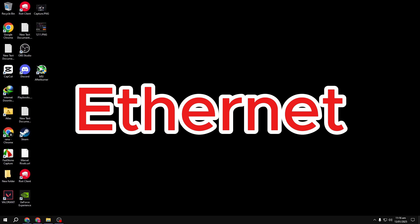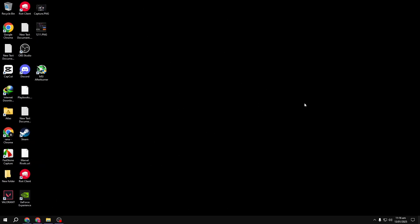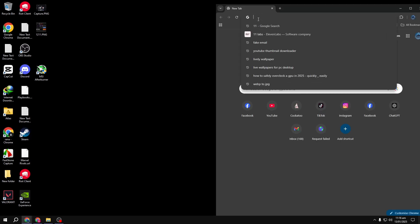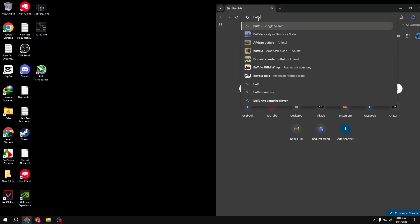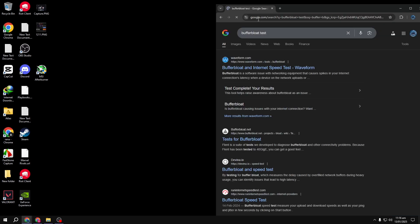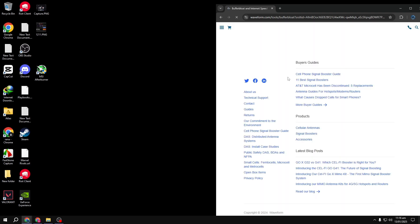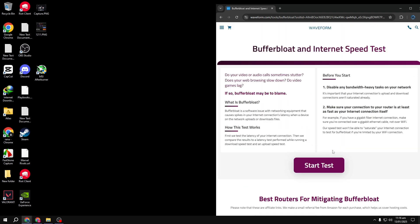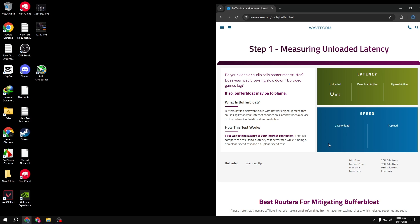Remember, ethernet cables can only be up to 100 meters long before the signal starts degrading. Number three: let's talk about buffer bloat. Buffer bloat is a latency increase that occurs when you're downloading or uploading something online — this can cause your ping to skyrocket to 200 or more. To check your buffer bloat, search for the Waveform buffer bloat test on Google, click Start Test, and wait for the results.